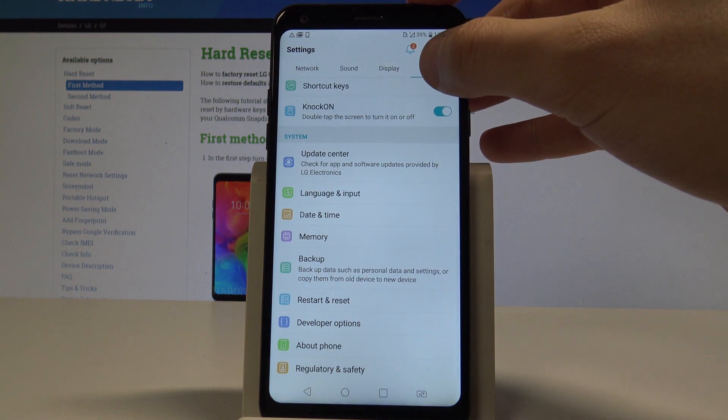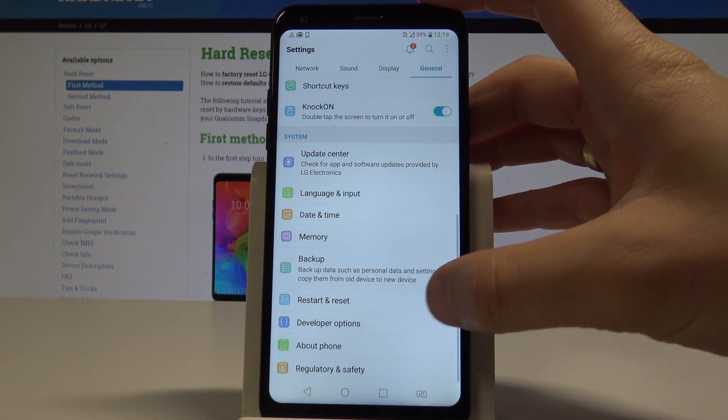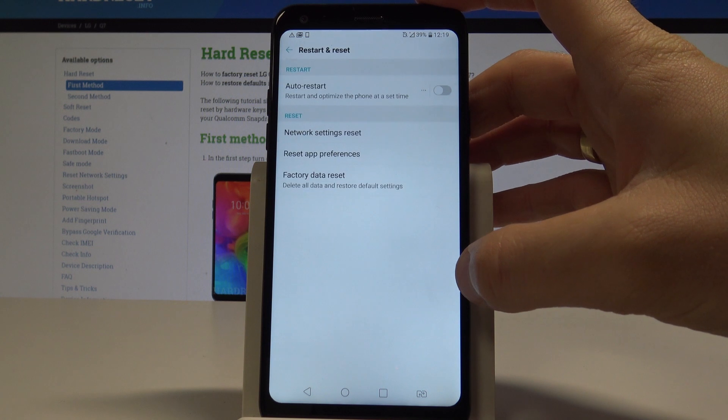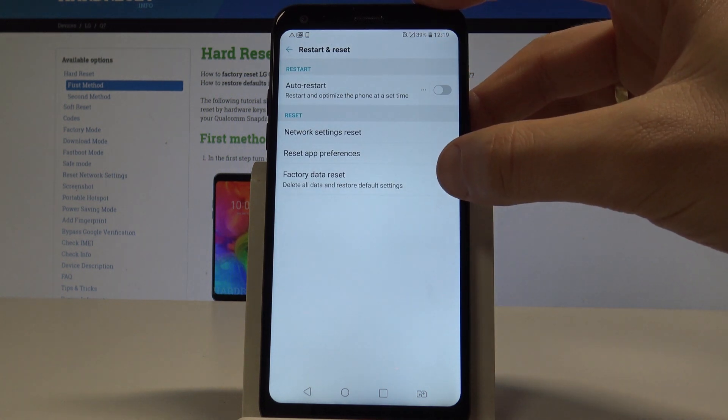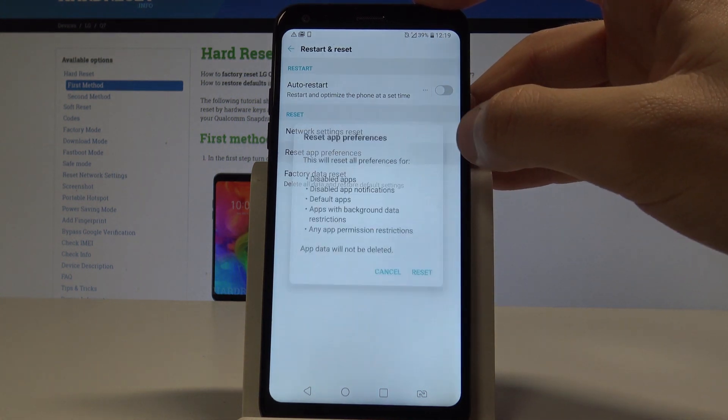Here we need to choose general, let's scroll down and choose restart and reset. From the following options, let's choose reset app preferences.